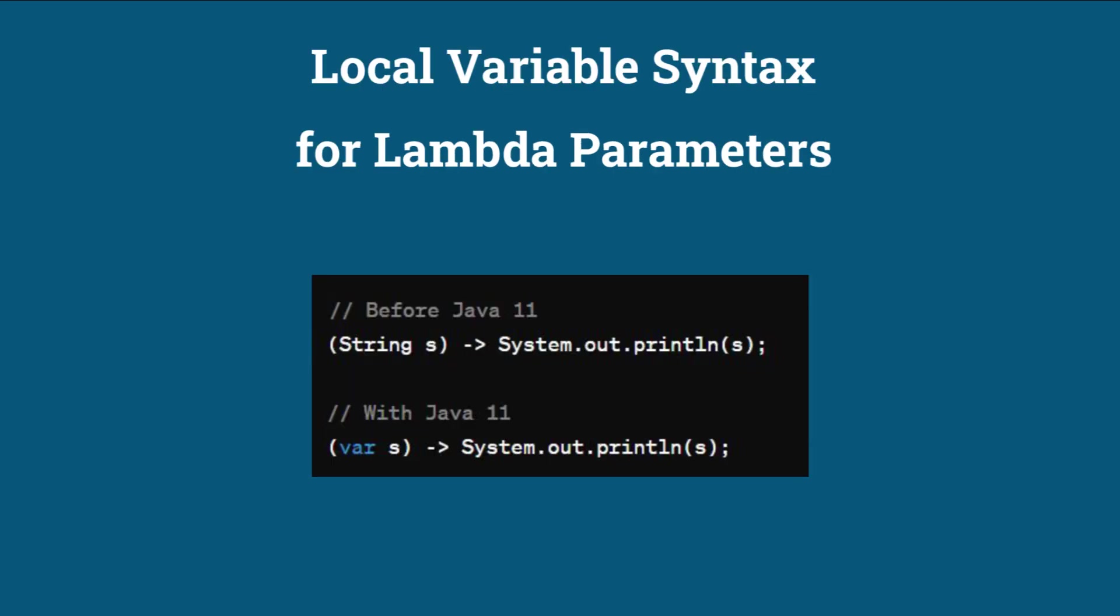Local Variable Syntax for Lambda Parameters. Java 11 allows using the var keyword in lambda expressions to declare the type of lambda parameters implicitly, making the code more concise. Check out the example here.